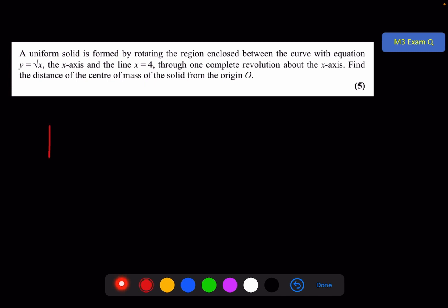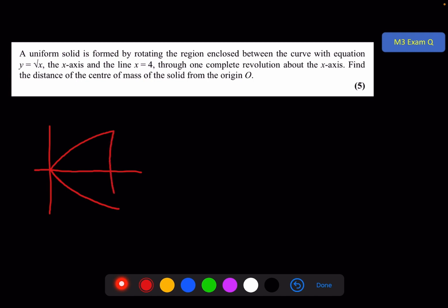We've got our equation, which looks something like this. It's going to rotate once about the x-axis to form a solid of revolution. It's going from the origin to x equals 4, and the equation is square root x.